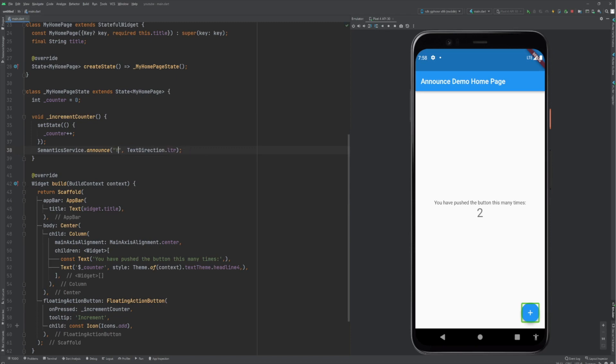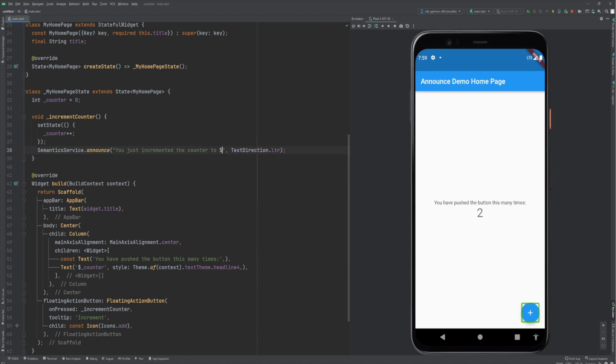I reload. Let's press the button again. Double tap to activate. You just incremented the counter to three! There you go. We announced that the counter is incremented.